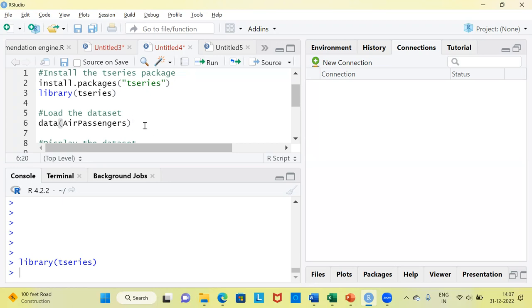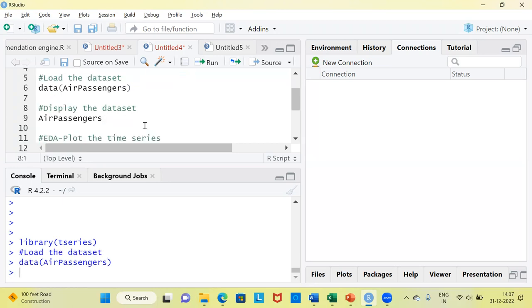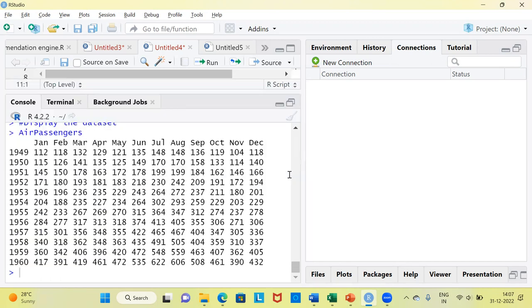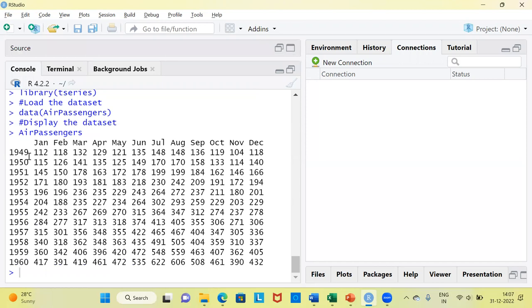Let me now load the dataset. If you want to display the dataset, you just have to type 'AirPassengers'. You can see here — from 1949 all the way up to 1960, for 11 years, we have the air passengers data, with monthly level information from January all the way up to December. This is good data for us to build any time series model.